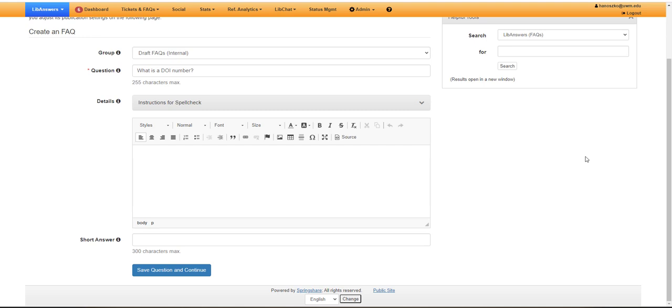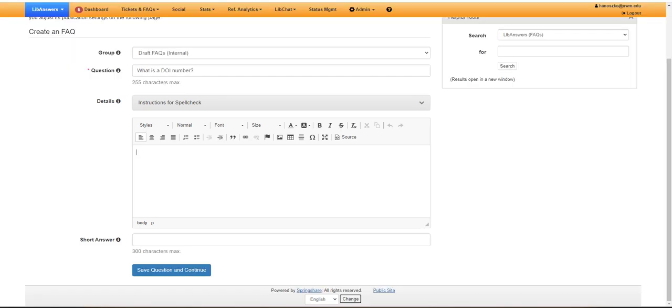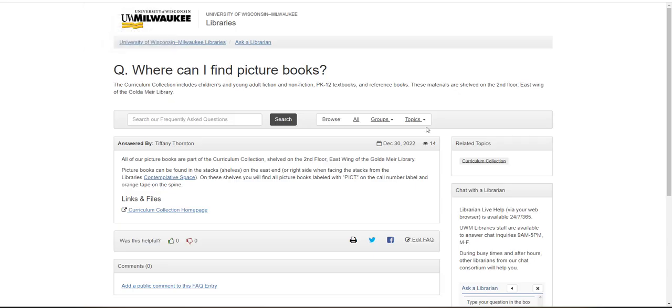The next two fields on this page are optional and seldom used. You can include details to provide additional context about the question being asked, but very few FAQs have this. One that does is the where can I find picture books question. This has a detail section that describes what the curriculum collection is and where it's located.